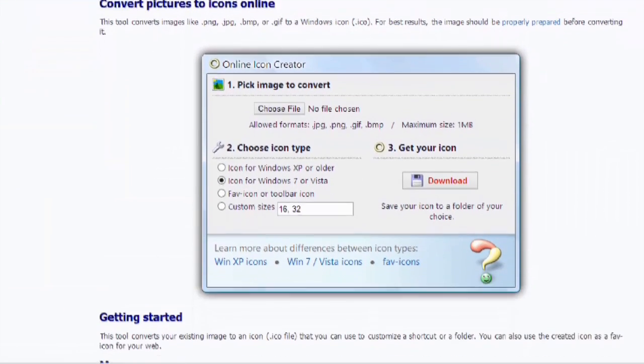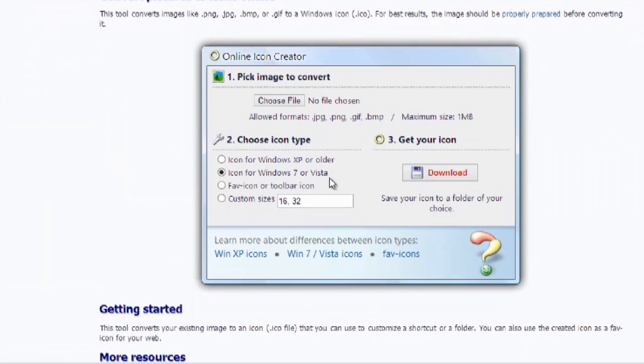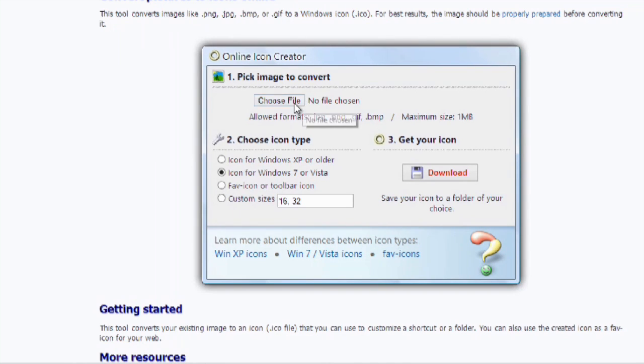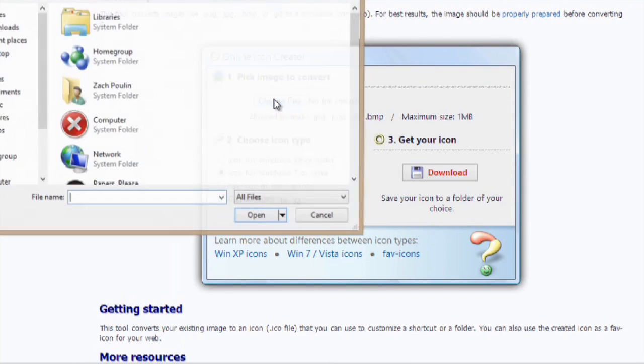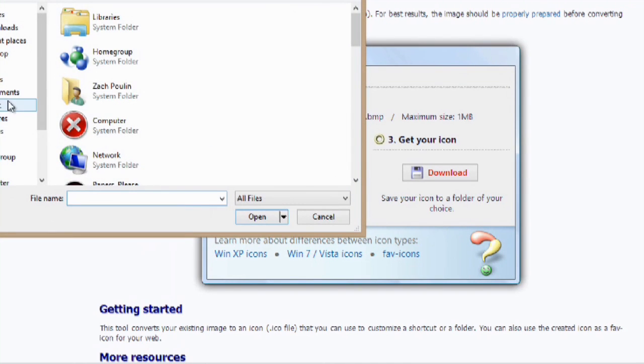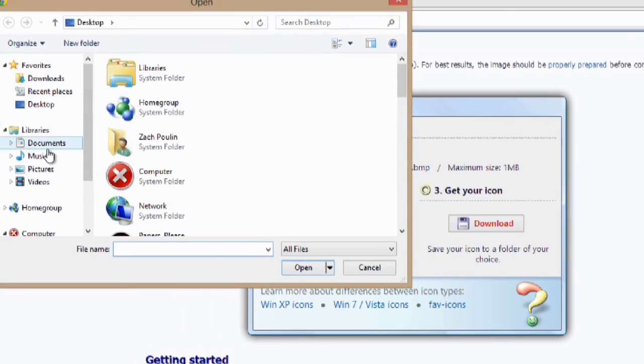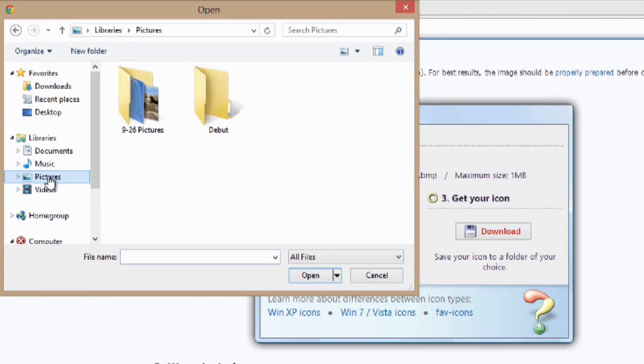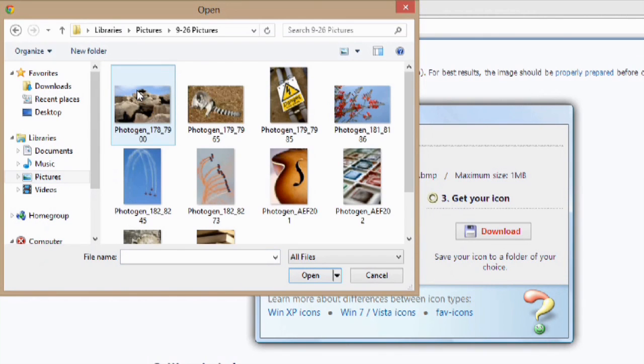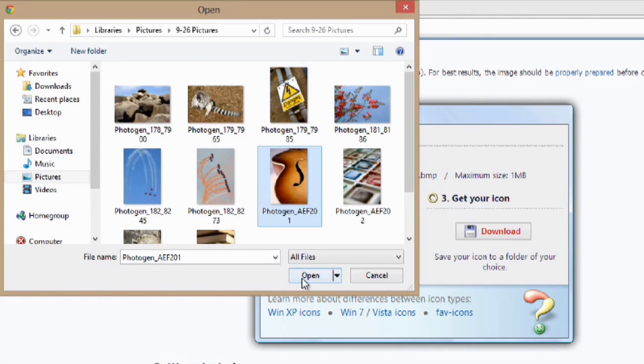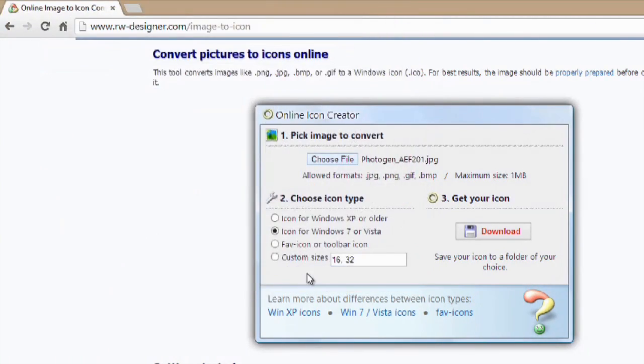All you have to do is scroll down, go for icons for Windows 7 or Vista, hit change file, and let's just go into my pictures folder and we'll do this one here. We'll hit open and we'll hit download.